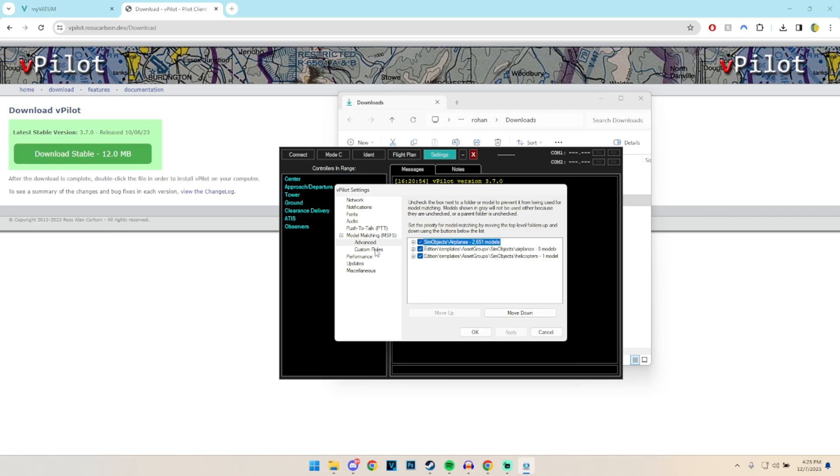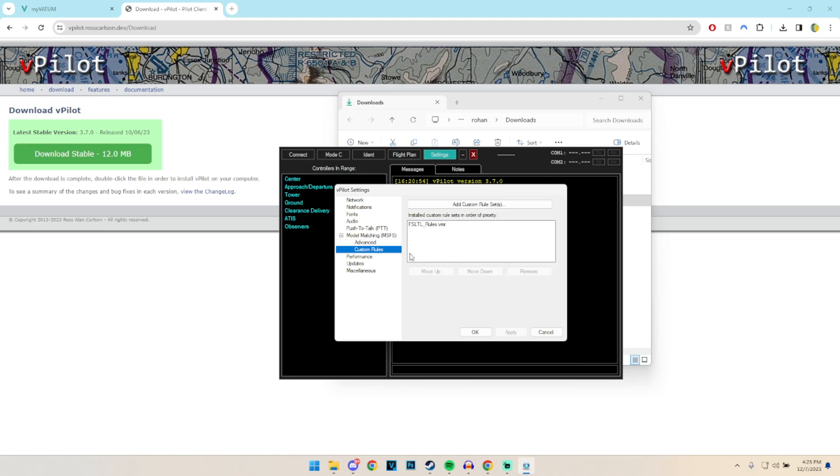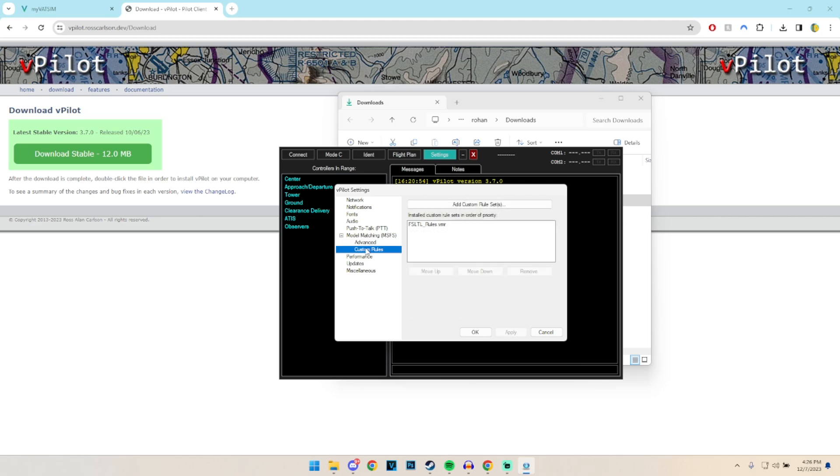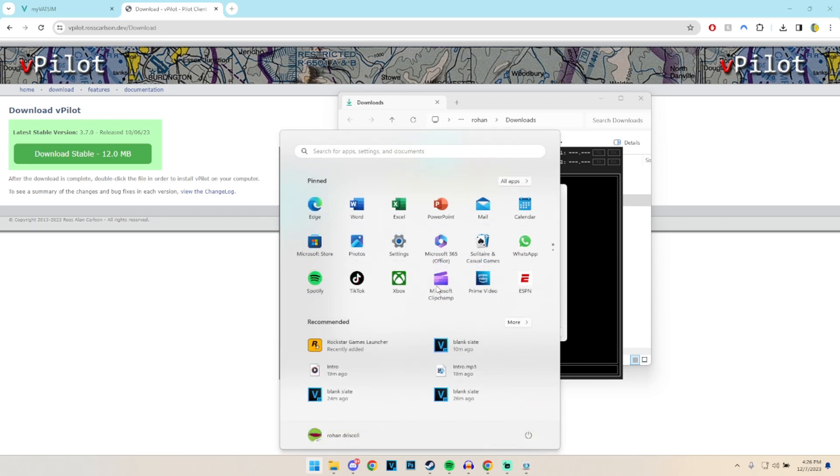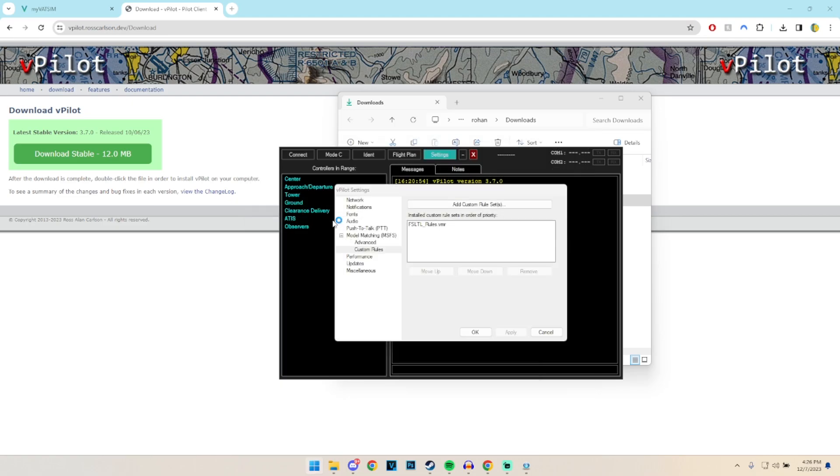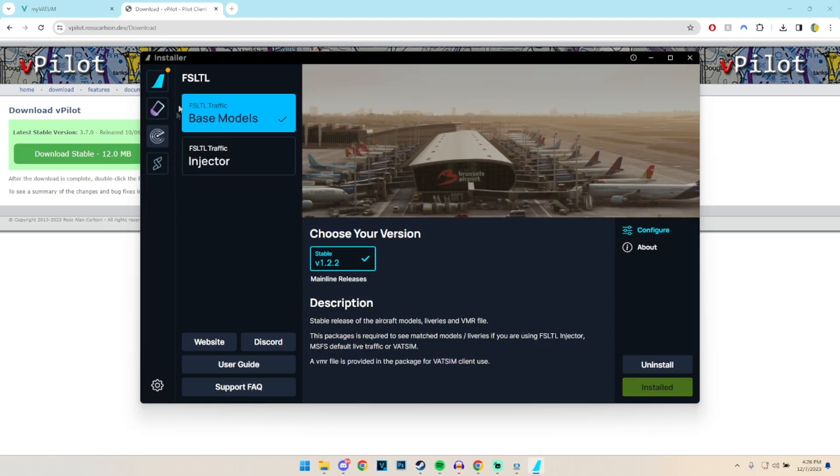So what we gotta do is move to the custom rules so we can basically download and match the models or airlines to specific models and liveries. So what we do to fix this is by adding custom rules. So in our case what we're going to do is basically download the Fly-by-Wire client, which you may already have installed. And then we're going to go to FSLTL. All this essentially is, is basically just models for your VATSIM client to basically utilize and inject the correct models and liveries. So all you've got to do is install that, which is quite easy.